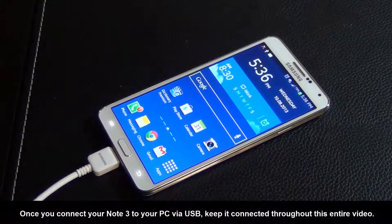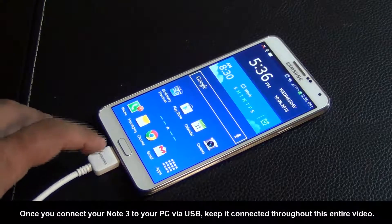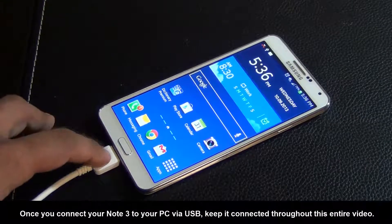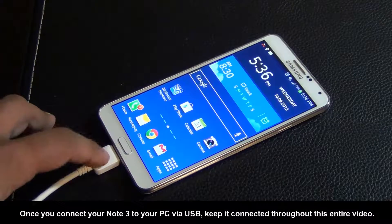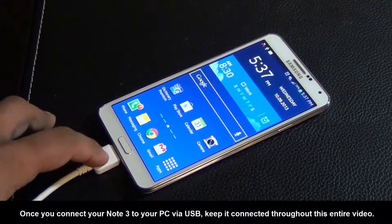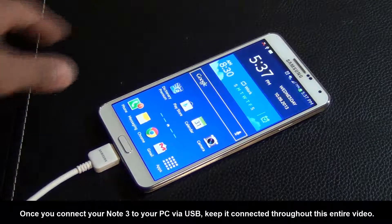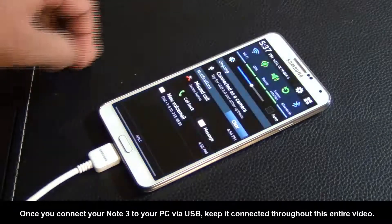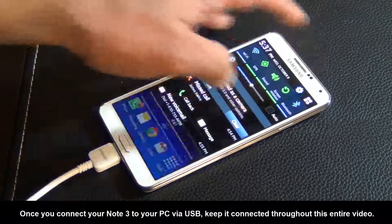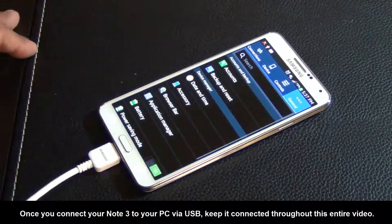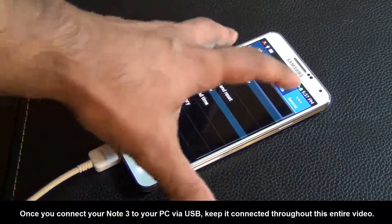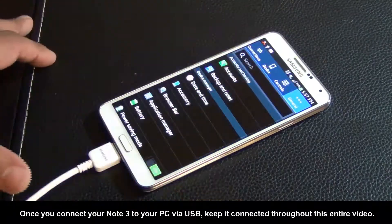Back on your phone, make sure your phone is connected to your computer at this point using the micro USB cable. Then go to the settings and go to general.